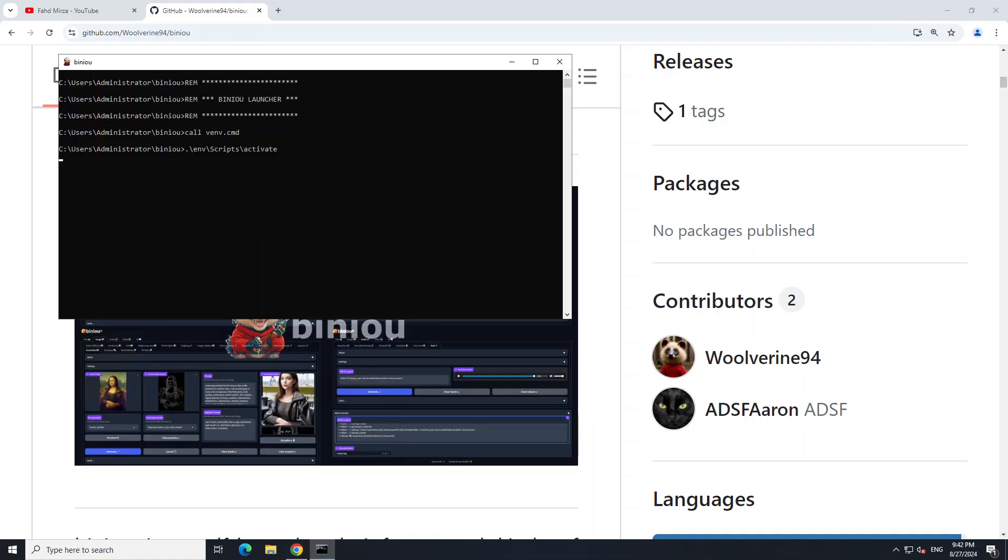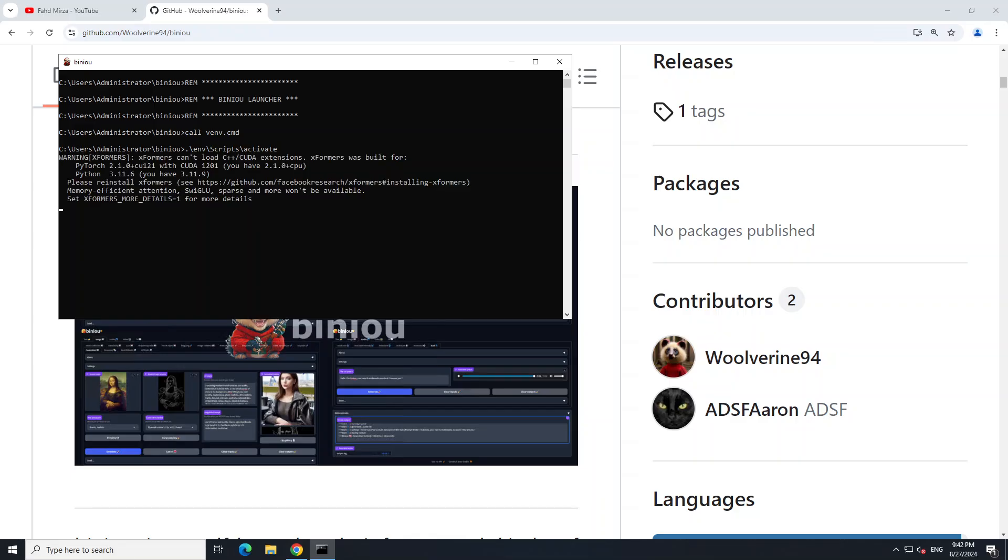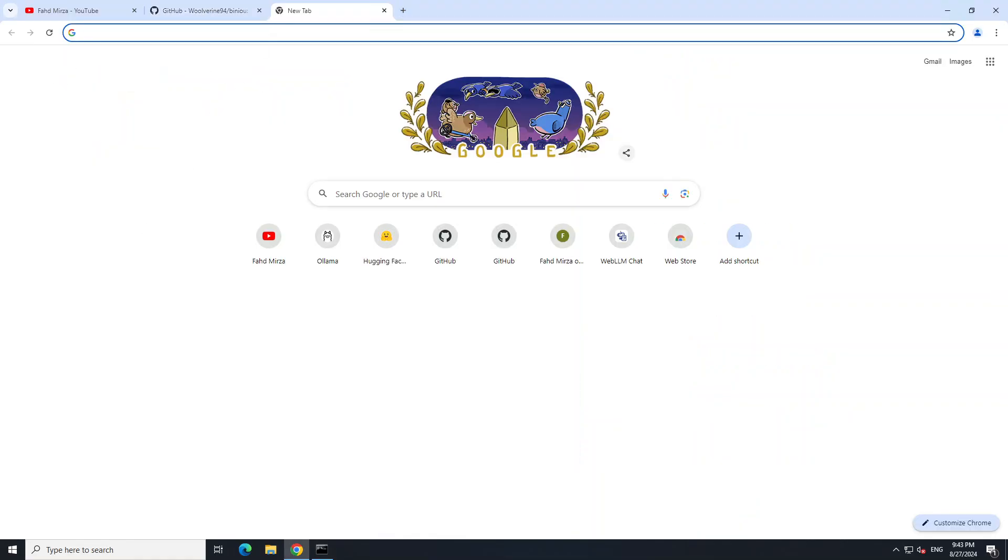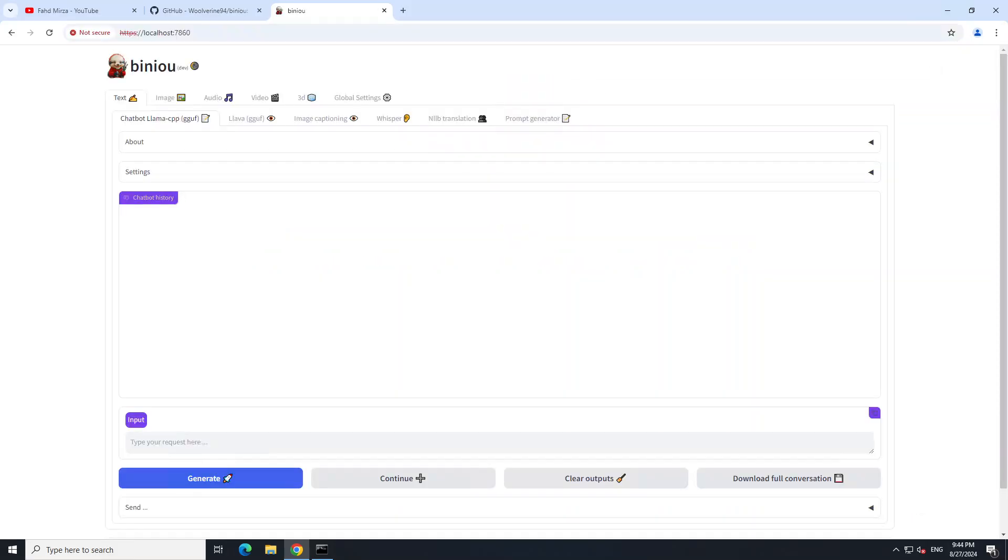I've restarted my computer, and there's this icon on the desktop of Biniou which I've double-clicked. It's launching Biniou, so let's wait for it to get launched in the browser. There you go - you see that Biniou is now running on our local system at port 7860. Let me open it in the browser.